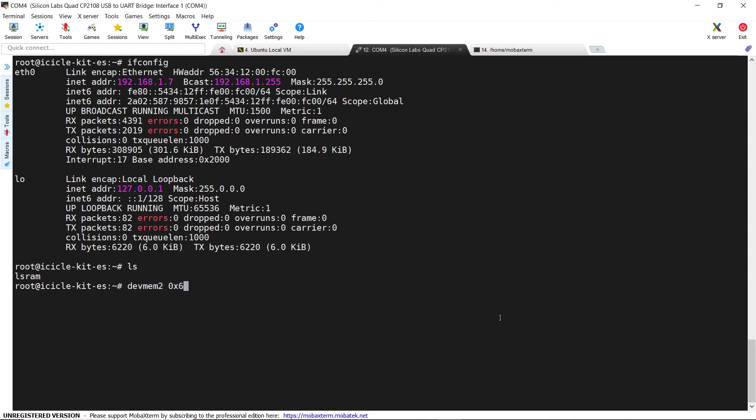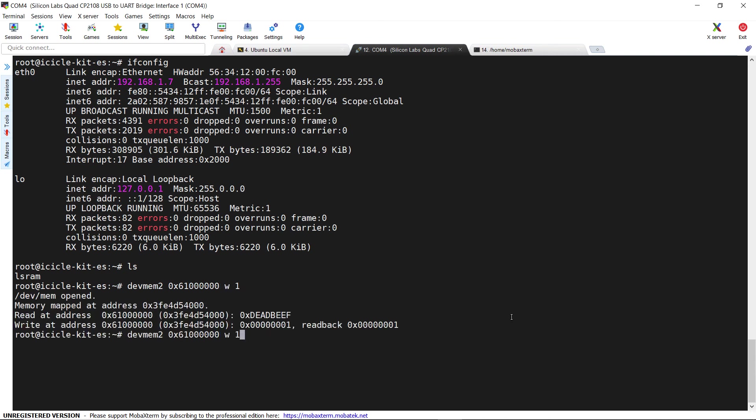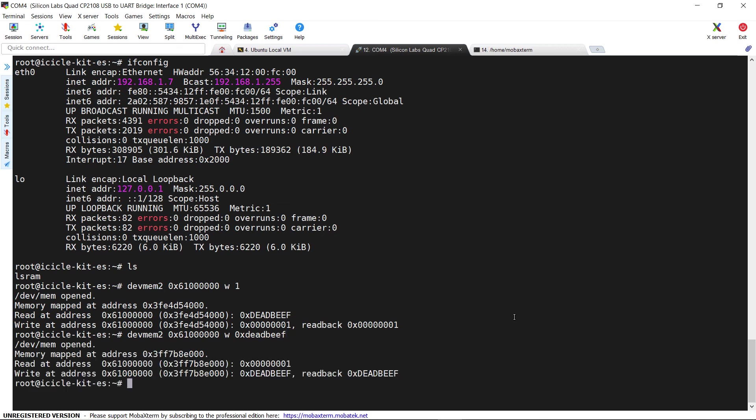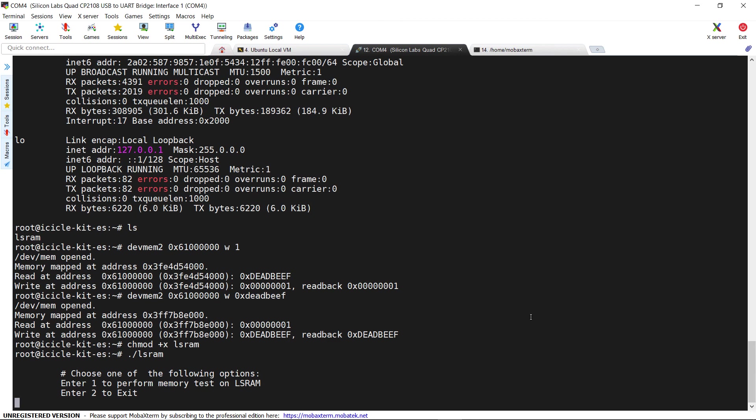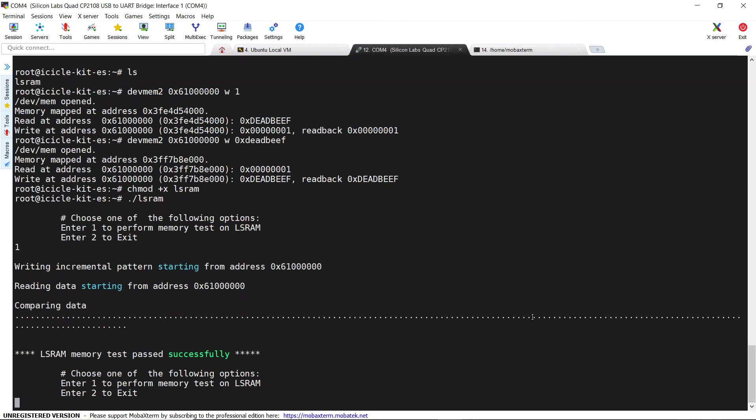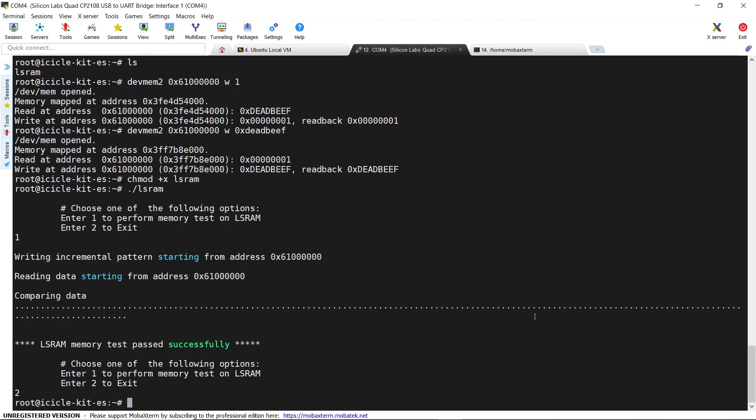Before launching the application, we can use devmem2 to check if the bus address is properly configured in our hardware design. If everything looks correct, we can now make the application executable and run it. By pressing 1, we can run the memory test and see the output on the console.